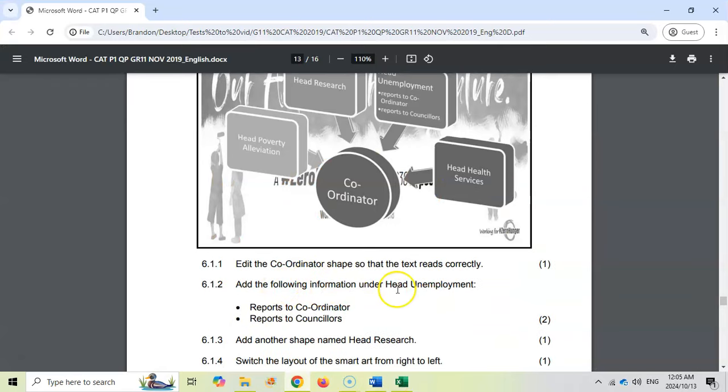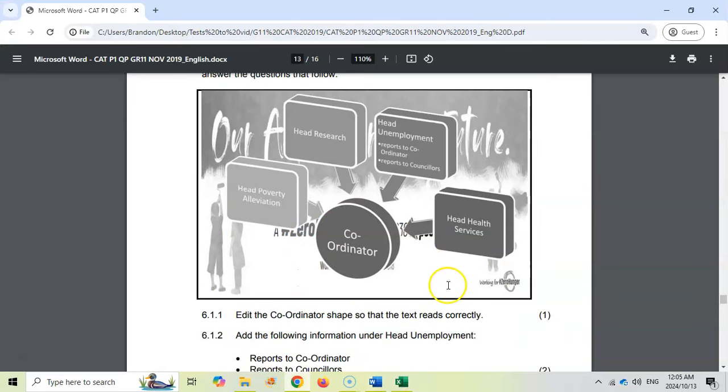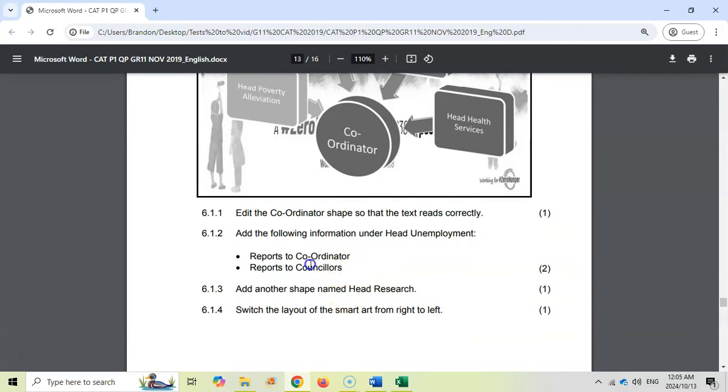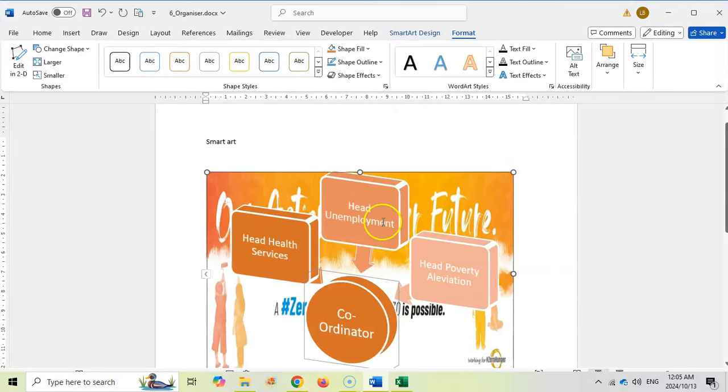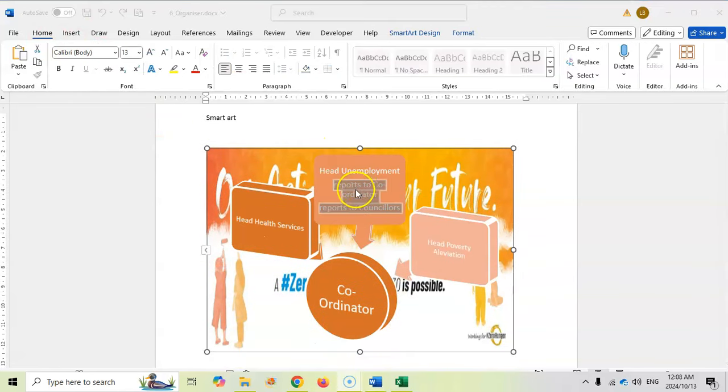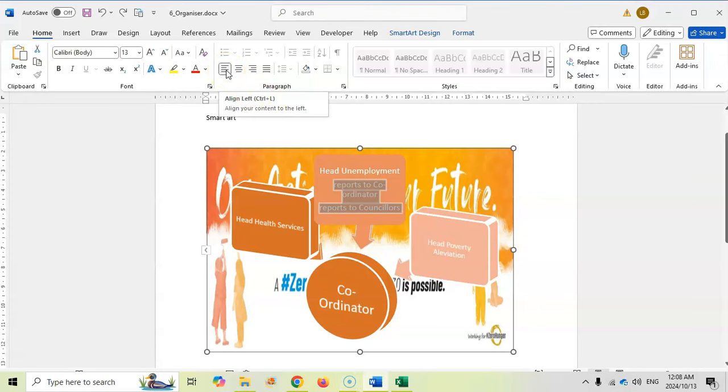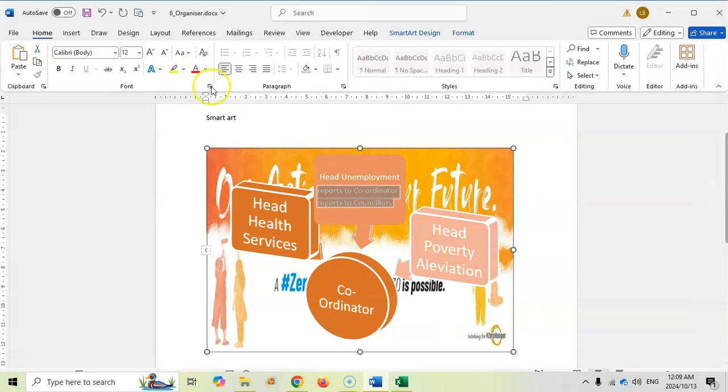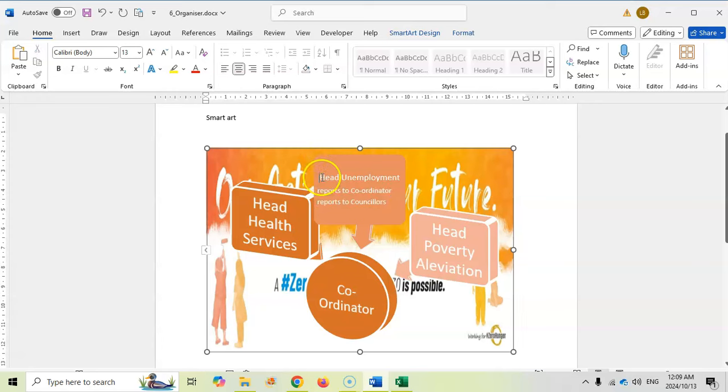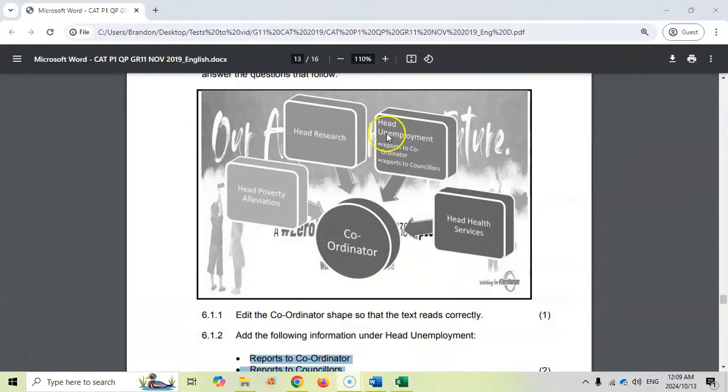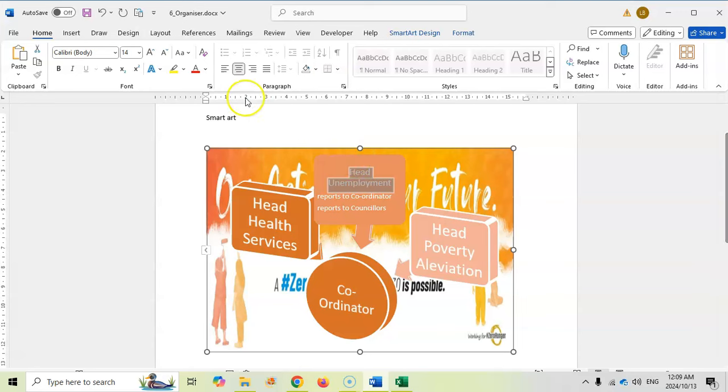Then add the following information under Head Employment. Head Employment needs those two values as bullets underneath it. So we need to add that to it. If we come here, we want to edit the text. So over here in the text, I'm going to press Enter and then let's type that text in. I'm going to make sure that it's more aligned to the left. I want that text to actually be smaller than the actual heading. So I'll make that just a little bit smaller and I'll make the heading just a little bit bigger. Maybe the whole thing must be aligned to the left like that.